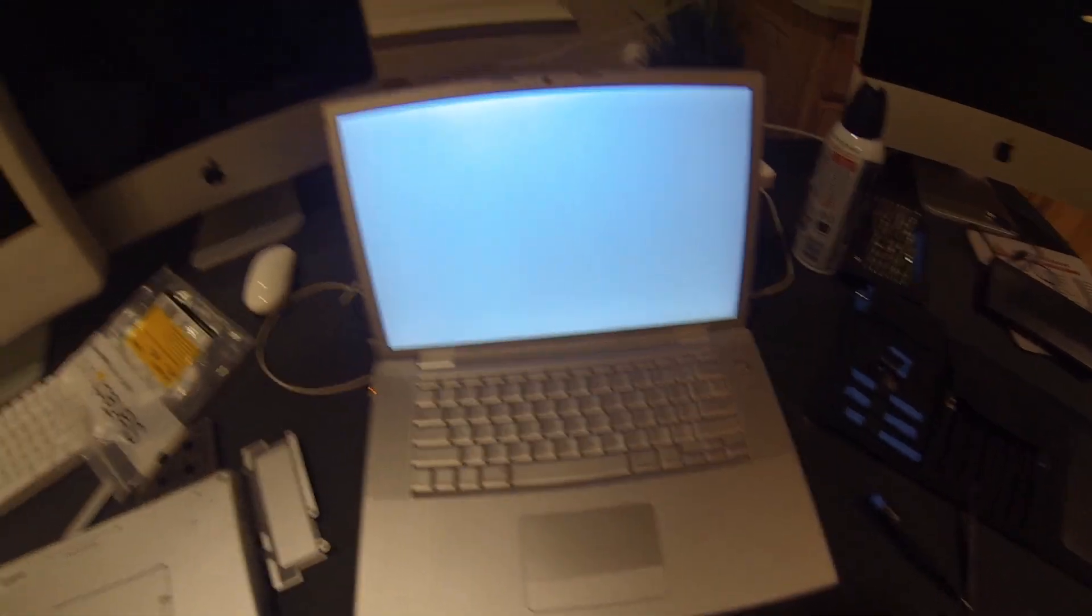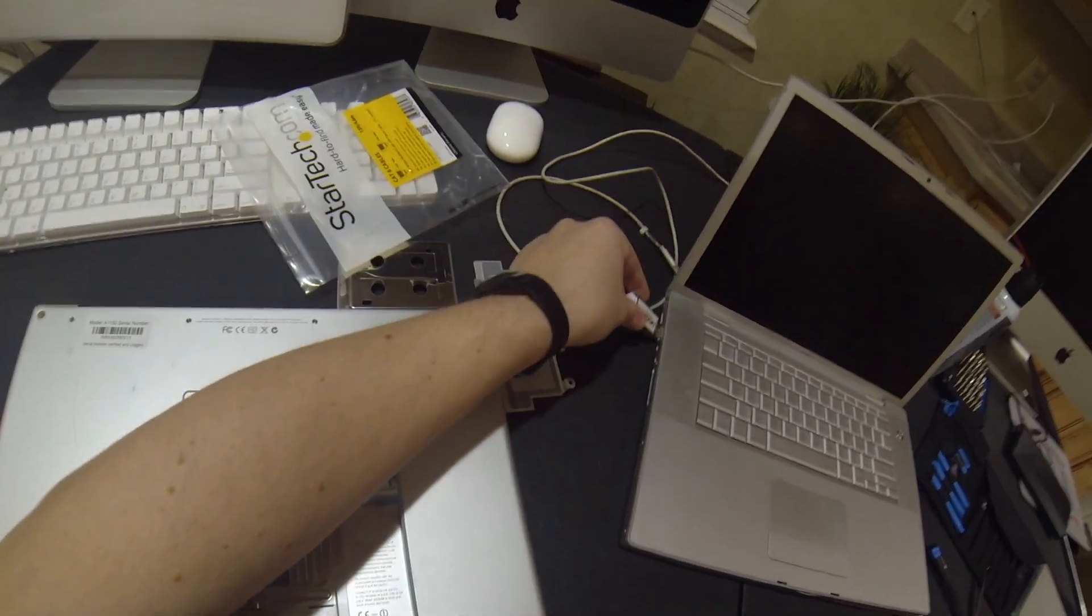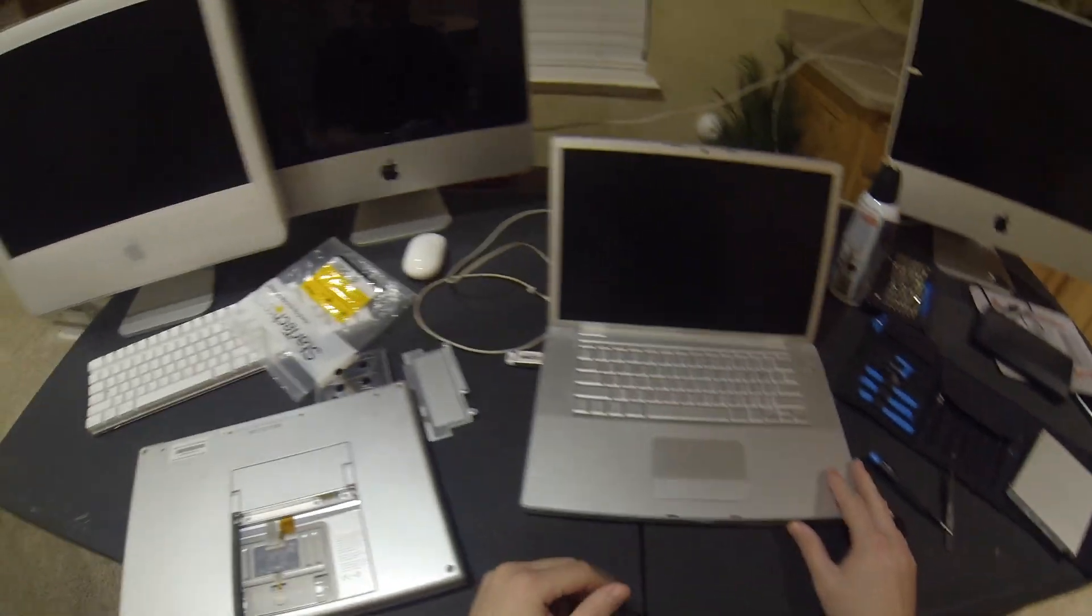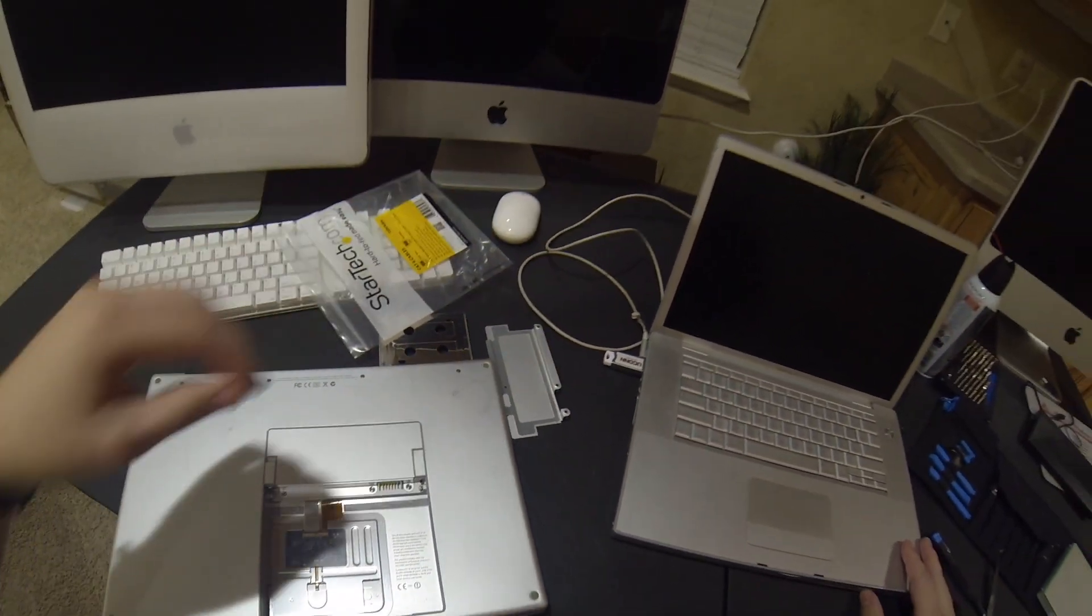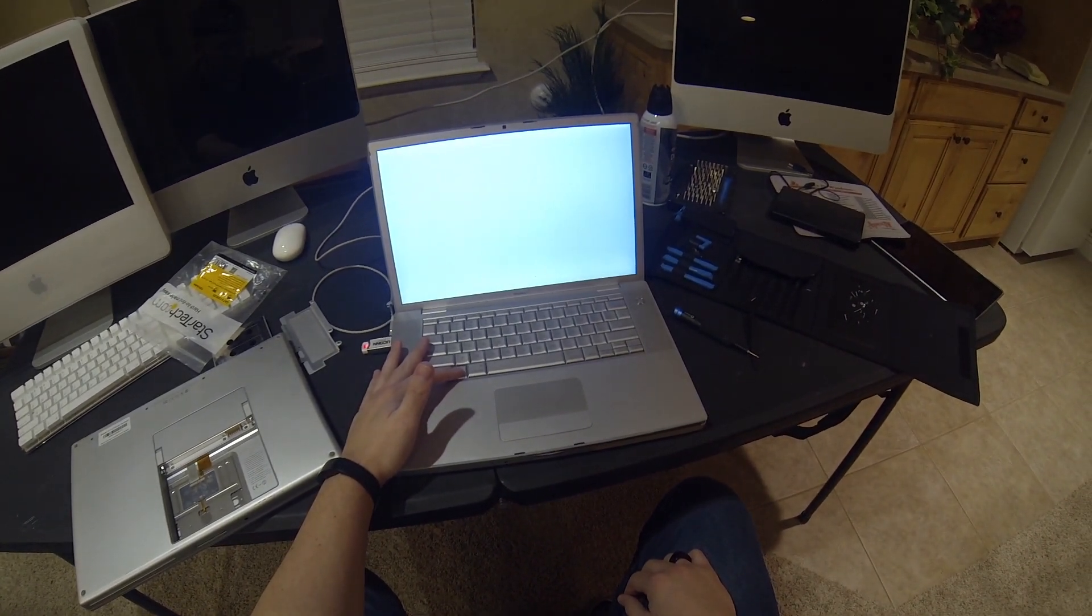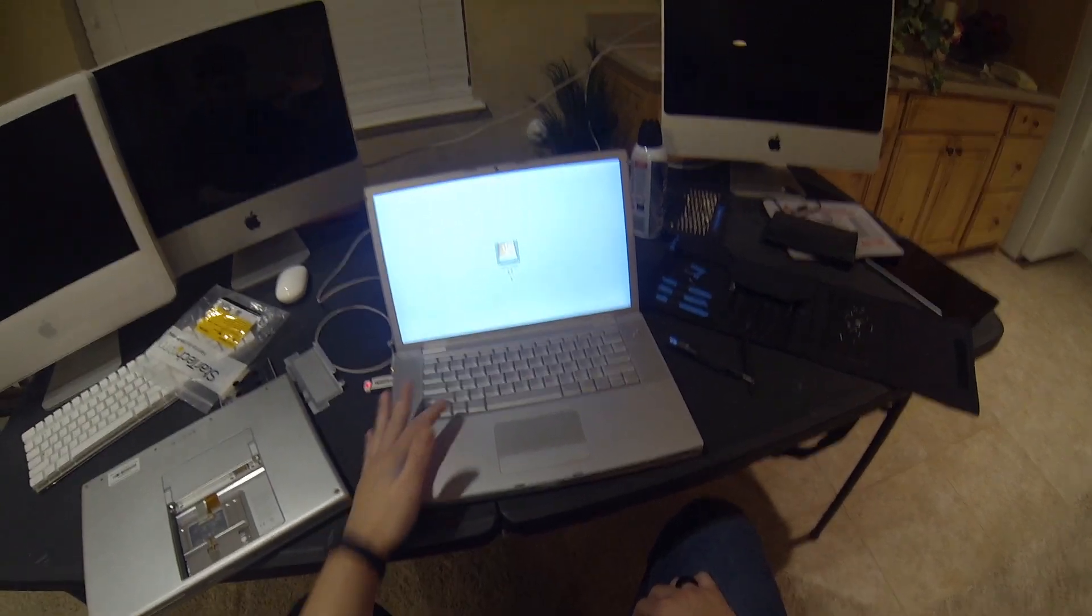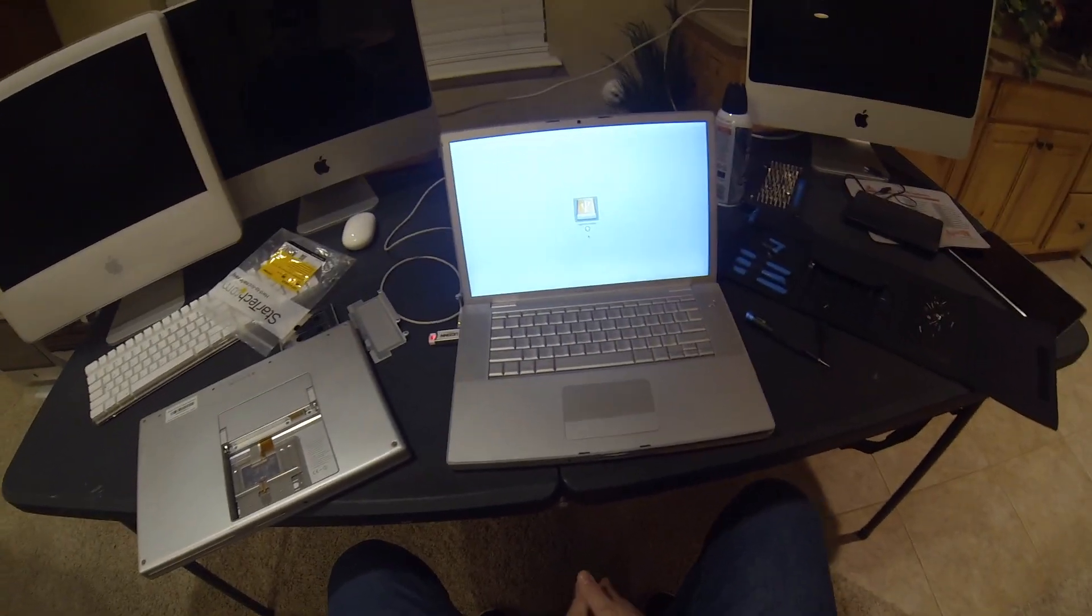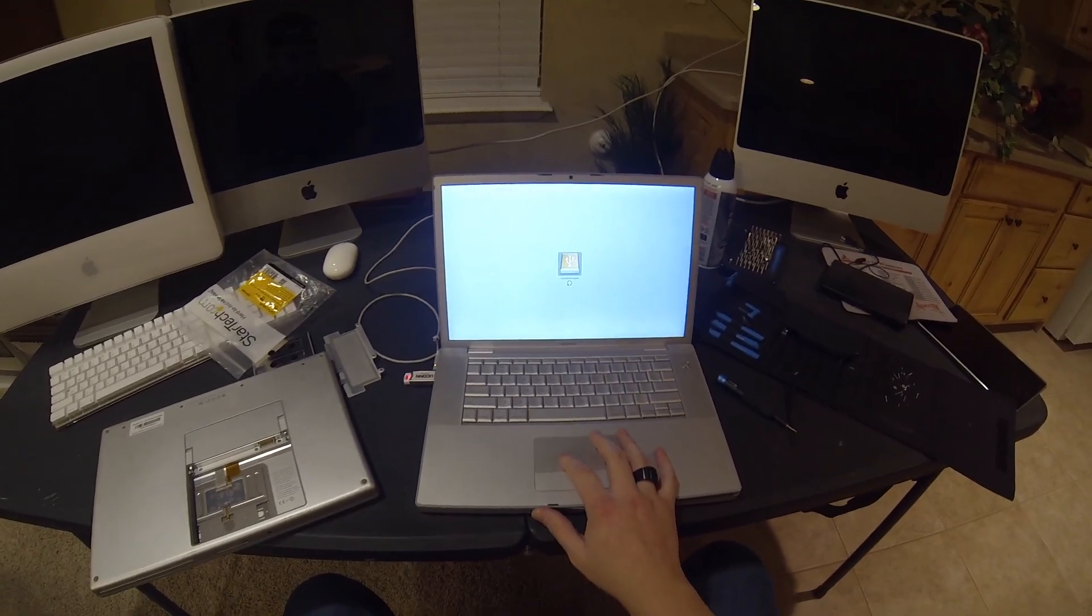Now I'm going to grab my El Capitan, which is the newest version of macOS that is officially supported on this 2008 MacBook Pro. I have all of the versions of macOS 10 on USB drives so that I don't have to create a USB drive every time I want to do an install. You just hold the Alt button or the Option button while it's booting up, and you'll see the drive.